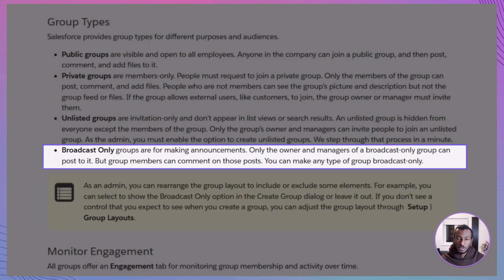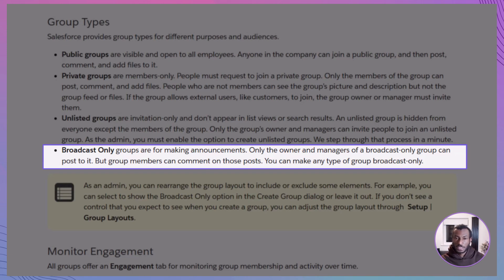In broadcast-only groups, only owners and managers can post updates, while members can still comment. It's ideal for top-down communication, like policy announcements or executive updates.